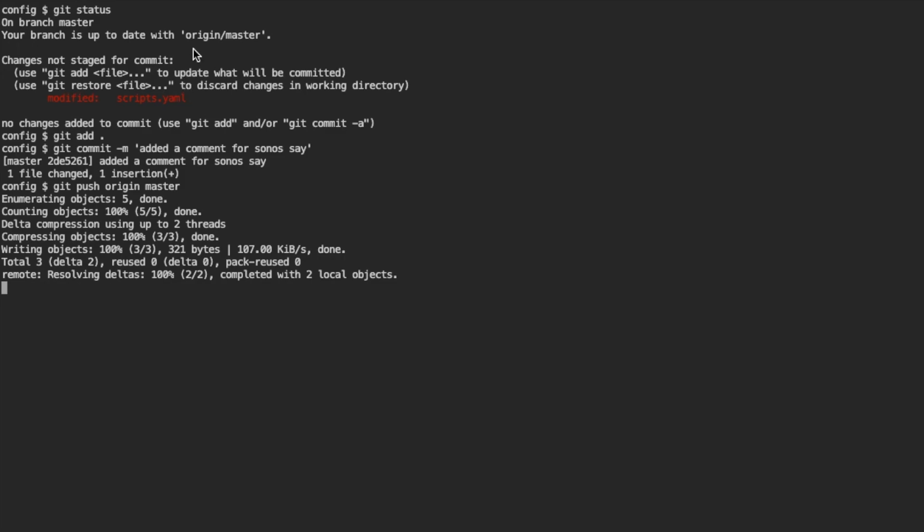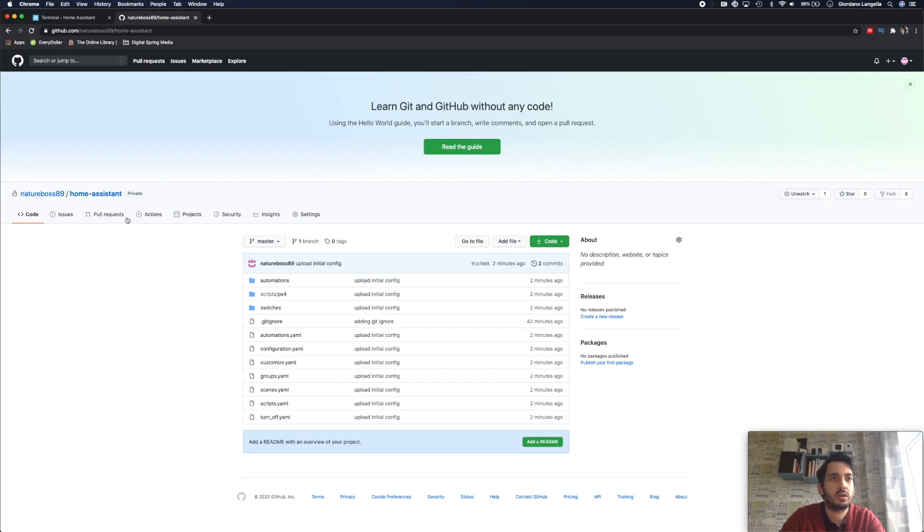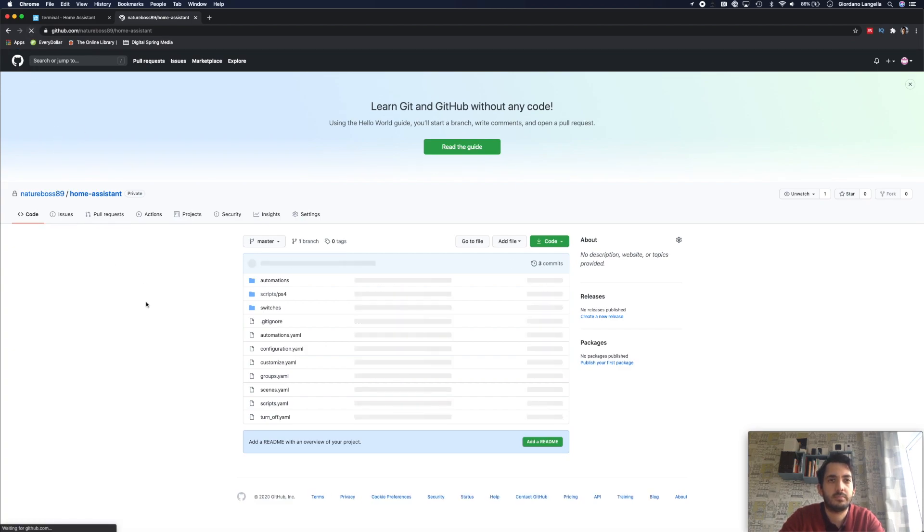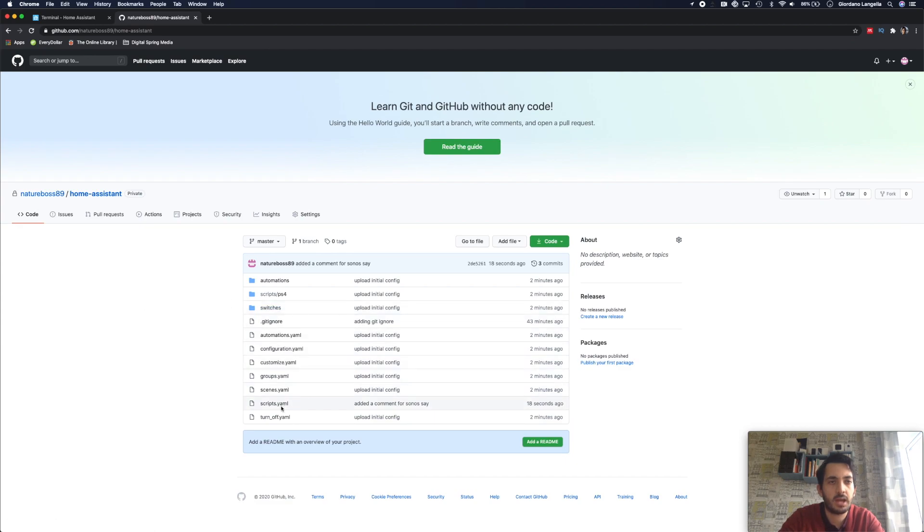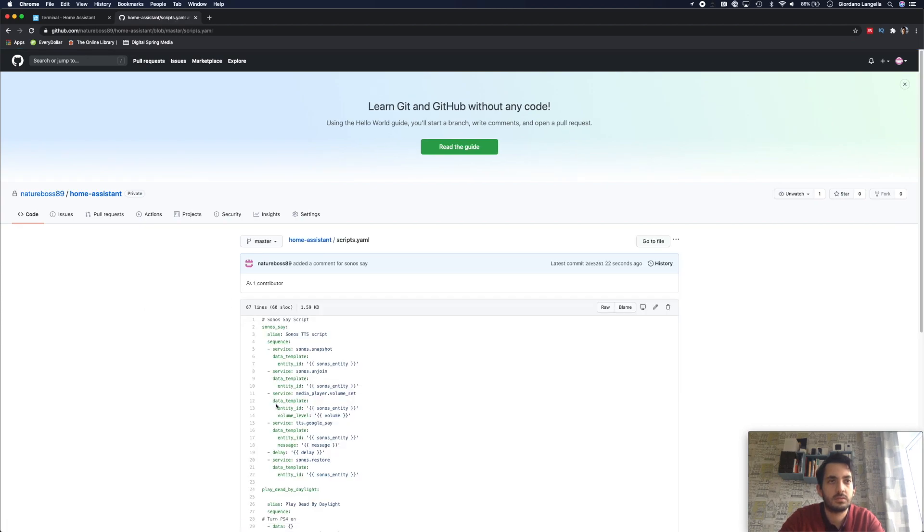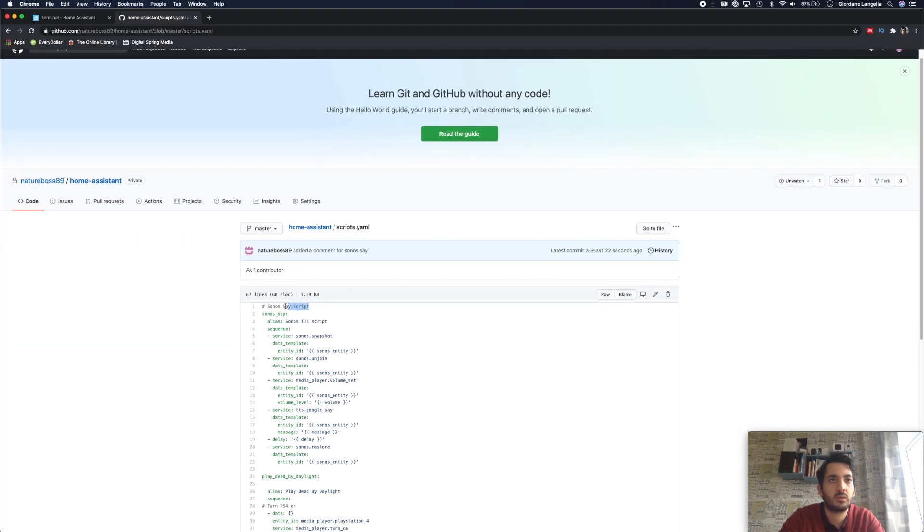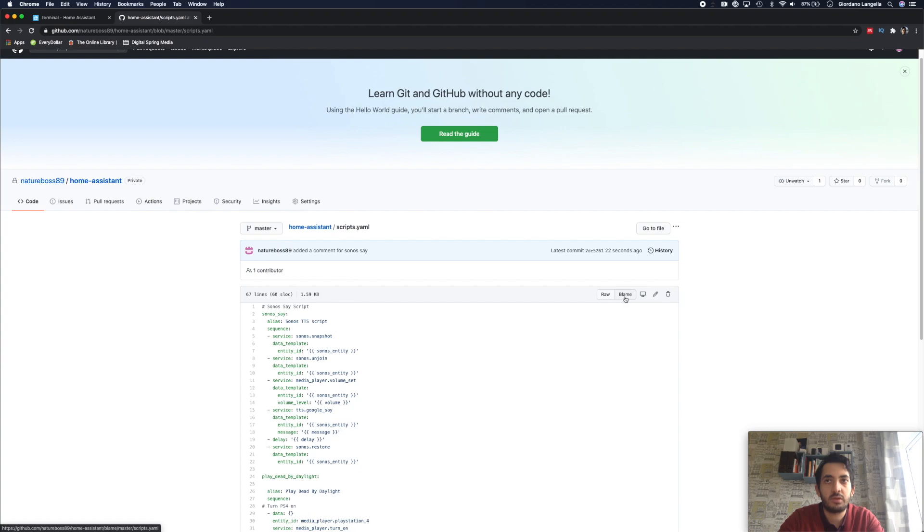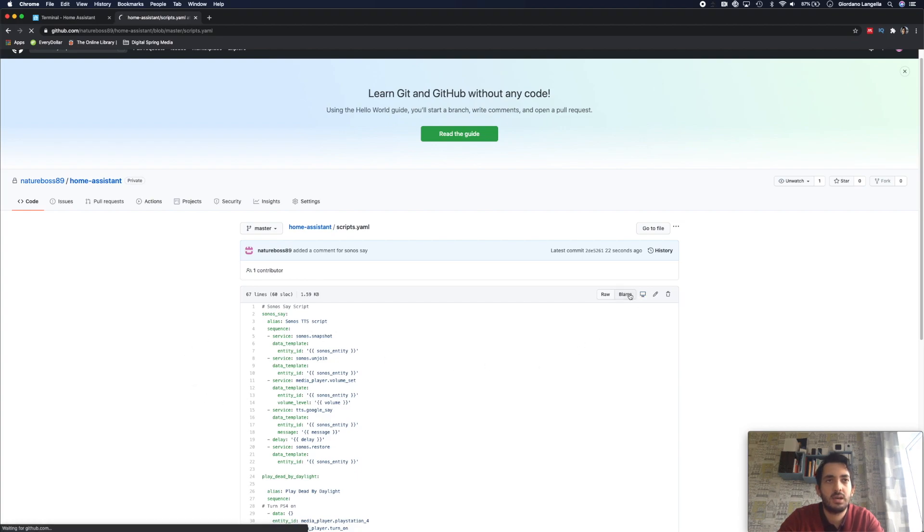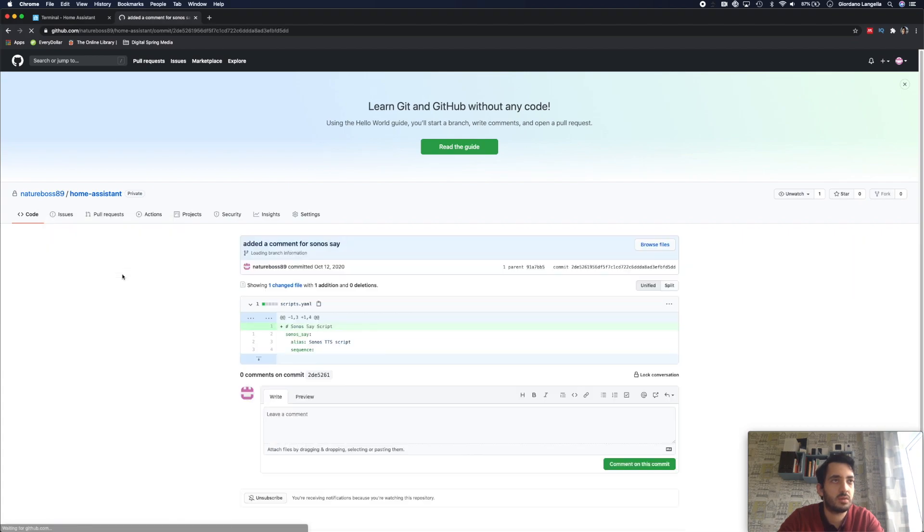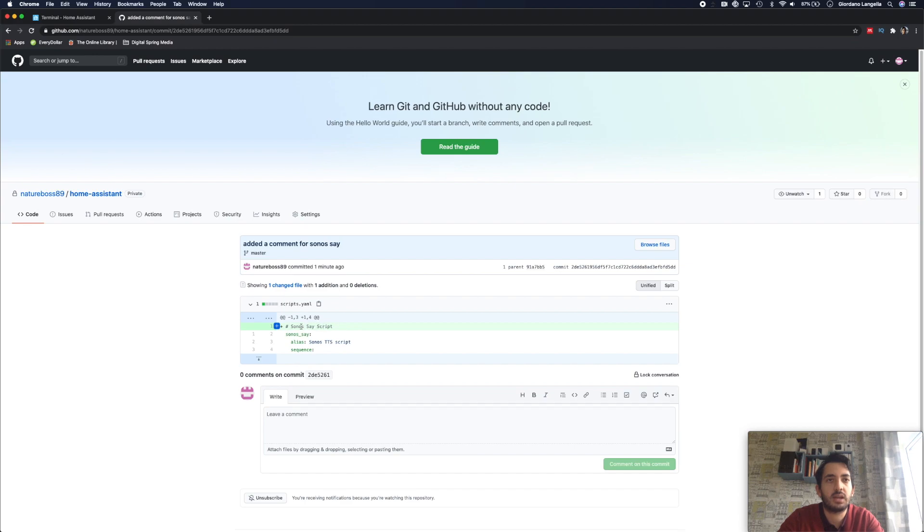So once that's done, we can actually see it here. So if we go to code, let's refresh here. And let's go to scripts, here we go. Now we can see the new line in there. And you've got a few things that you can do here. You can do raw, which will give you an easy format to copy and paste. Blame is also useful to identify which part of the file was changed. So this was the actual commit that was done. As you can see here, the commit will tell me exactly the line of code that I've changed, who changed it, which username, and when it was changed.